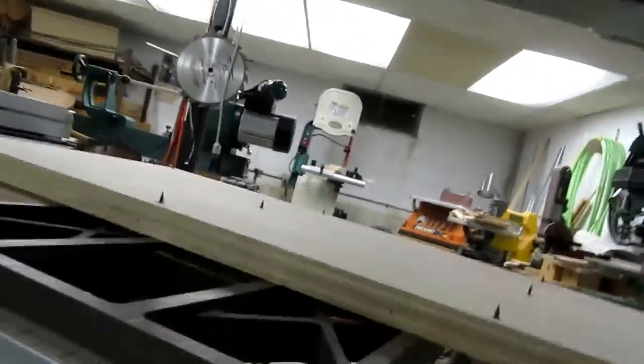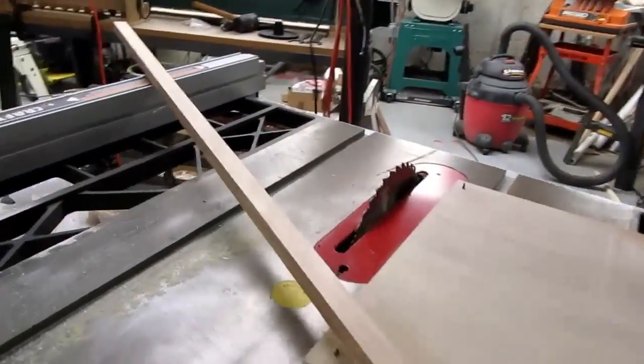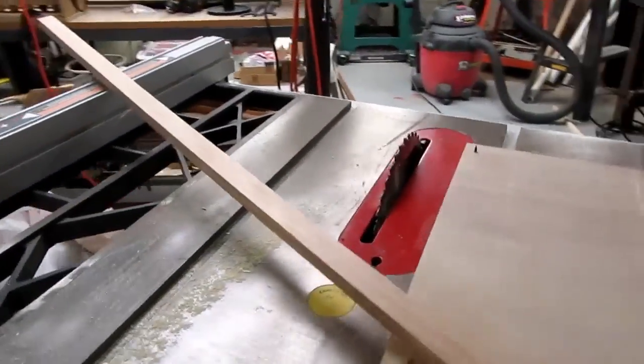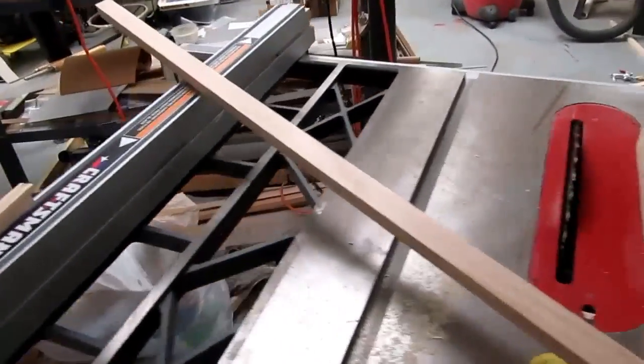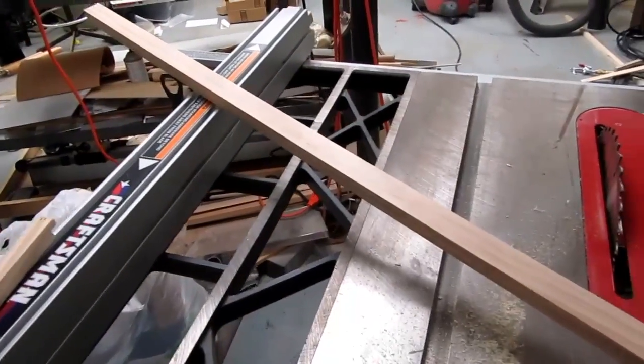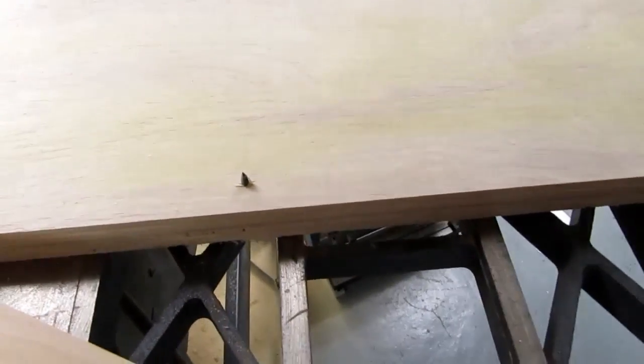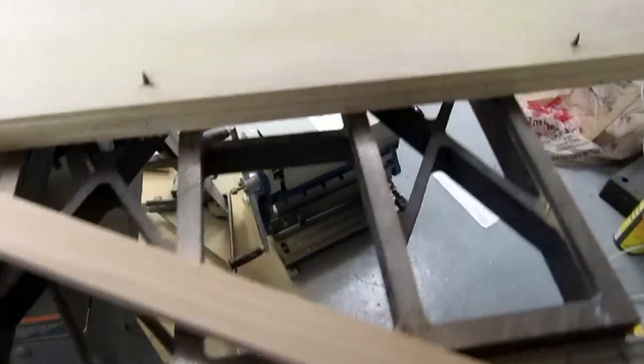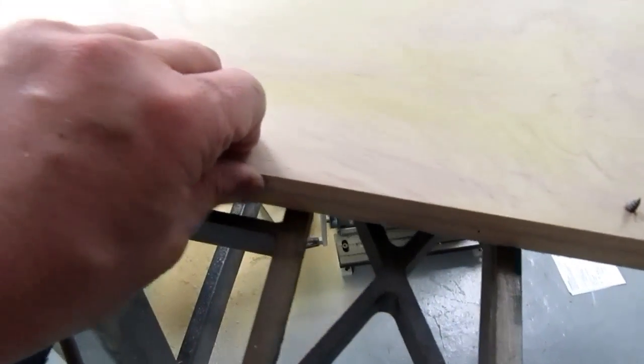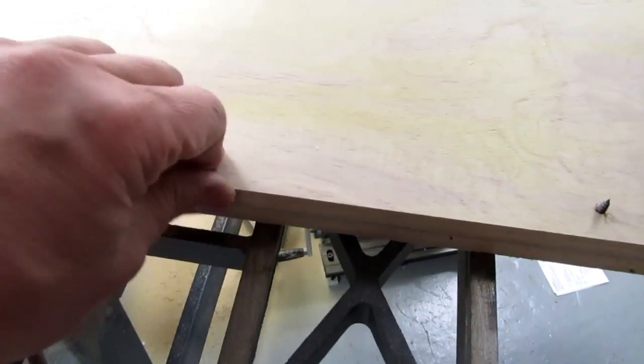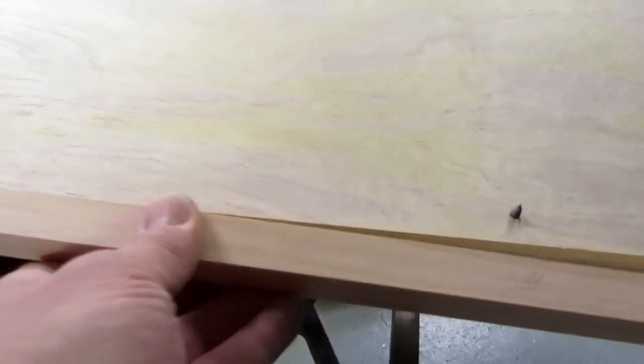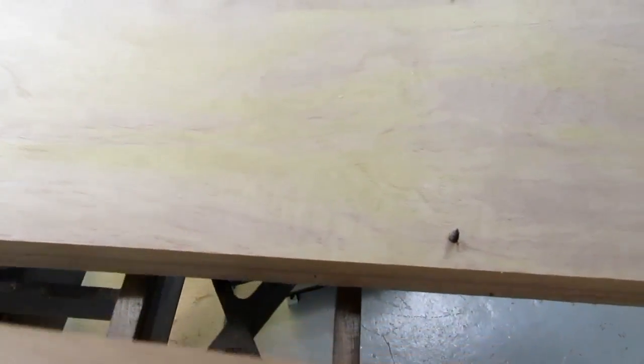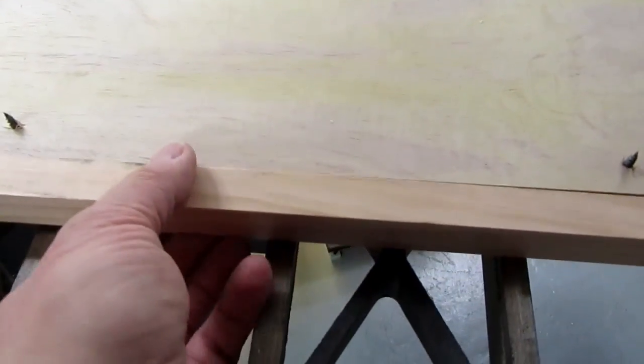And now I've got some leftover wood from the select pine that I use for so many of my projects. I'm going to make a nice edging along here so if I belly up to the table I'm not going to get the rough edge of the plywood on there. I'm just gonna put a facing on there like that.